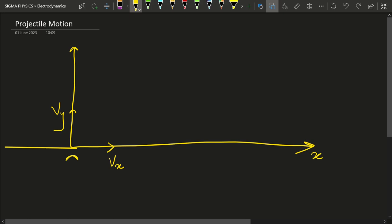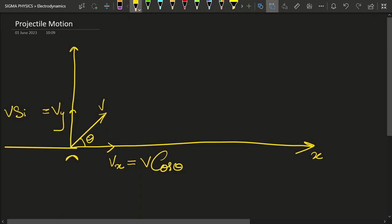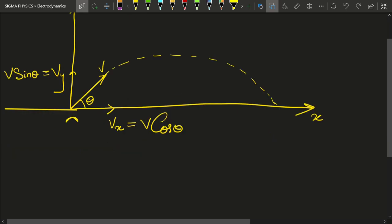Due to these two velocities he is going to have a resultant velocity V. If V makes an angle theta with the x-axis, then vx equals V·cosθ and vy equals V·sinθ. The path which the guy is going to follow is a parabolic path. So we are going to break that guy's motion into the x and y directions.